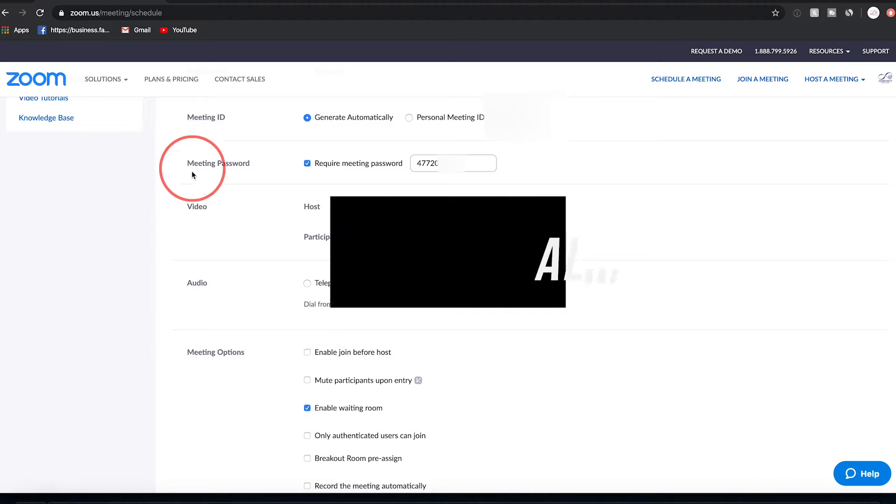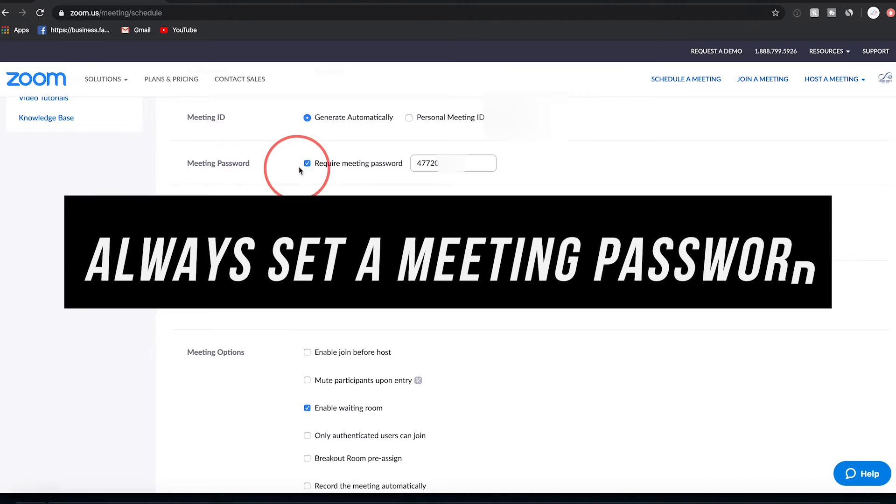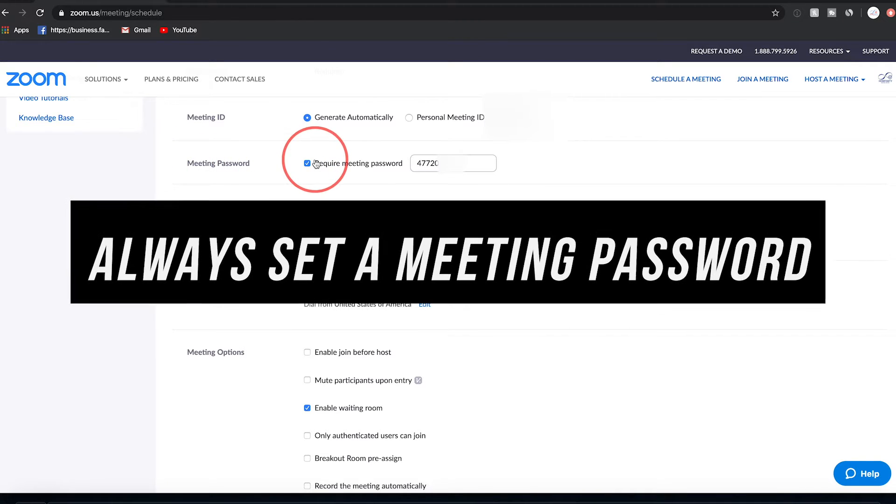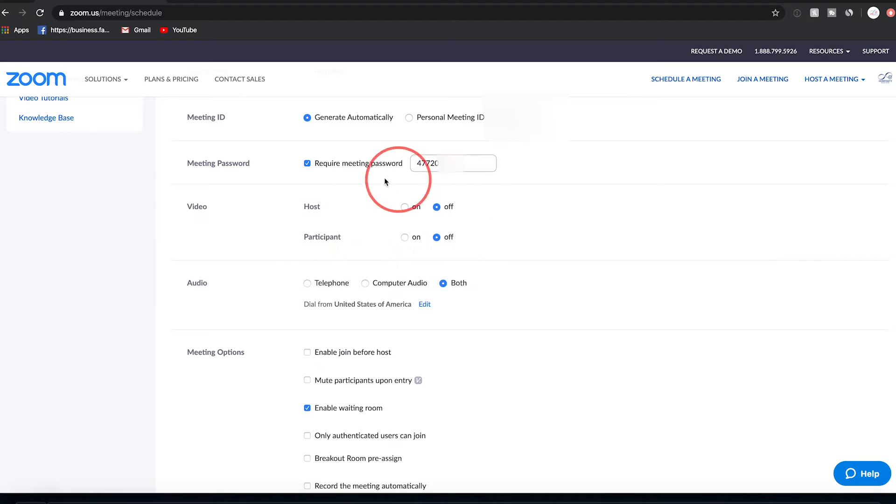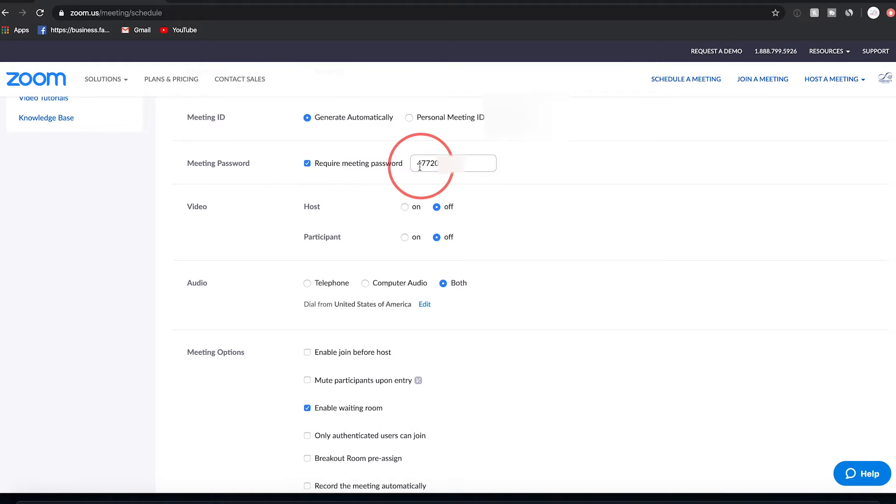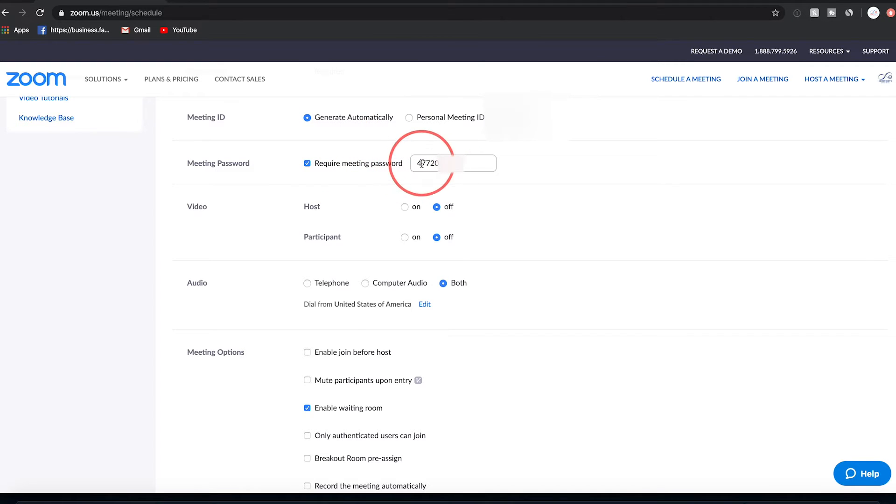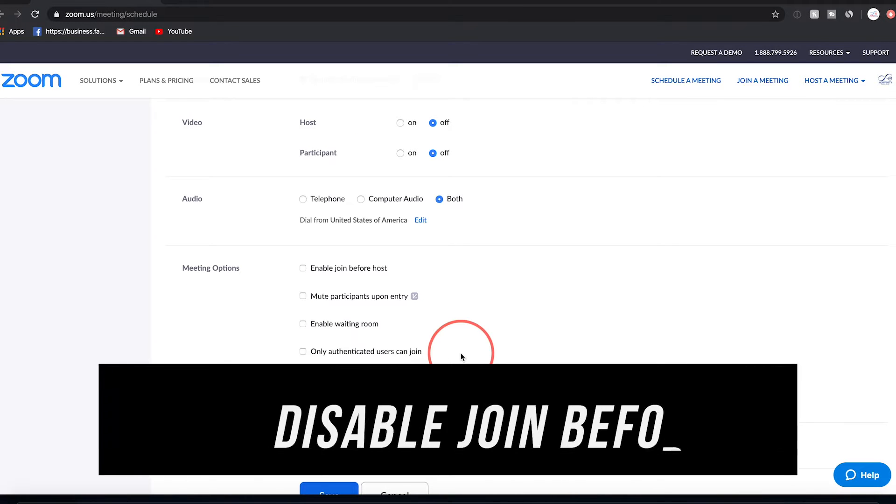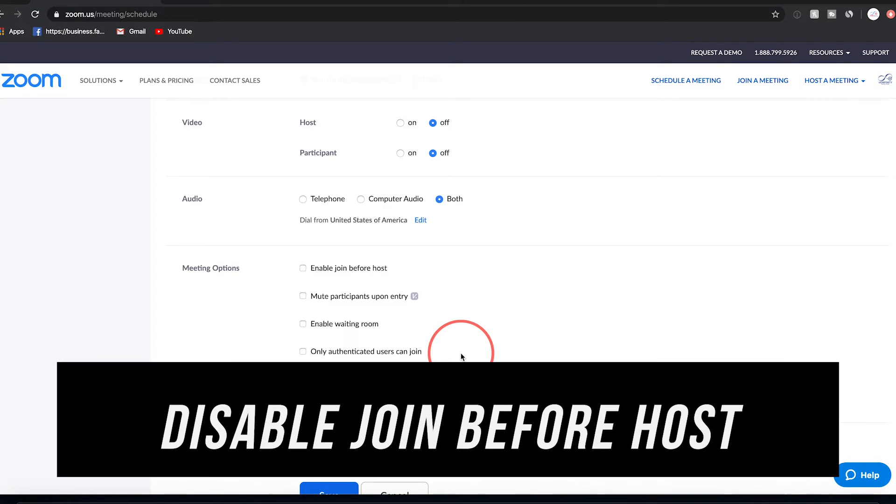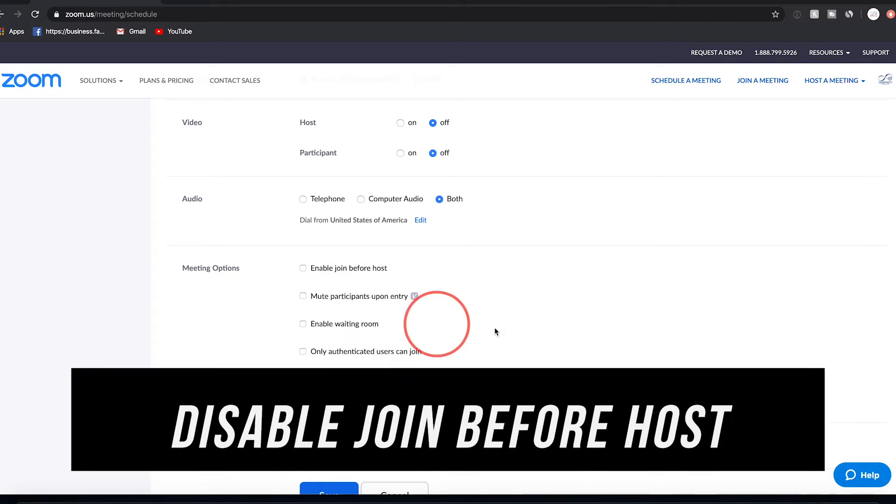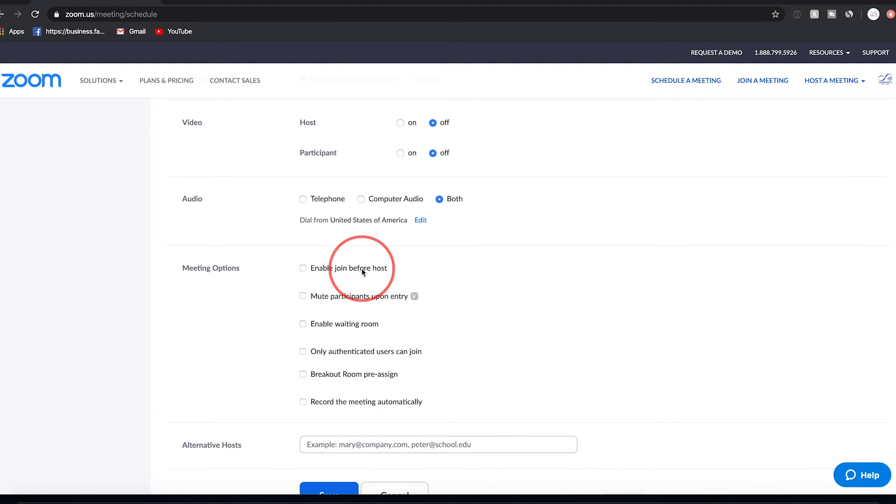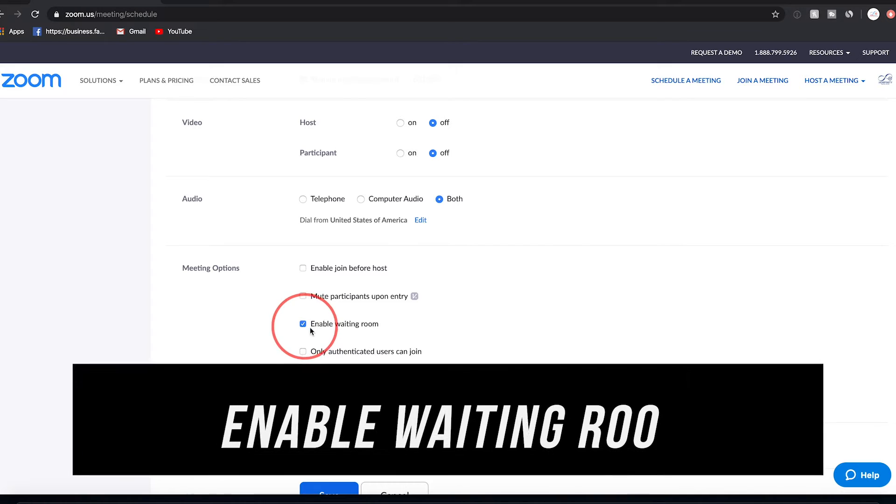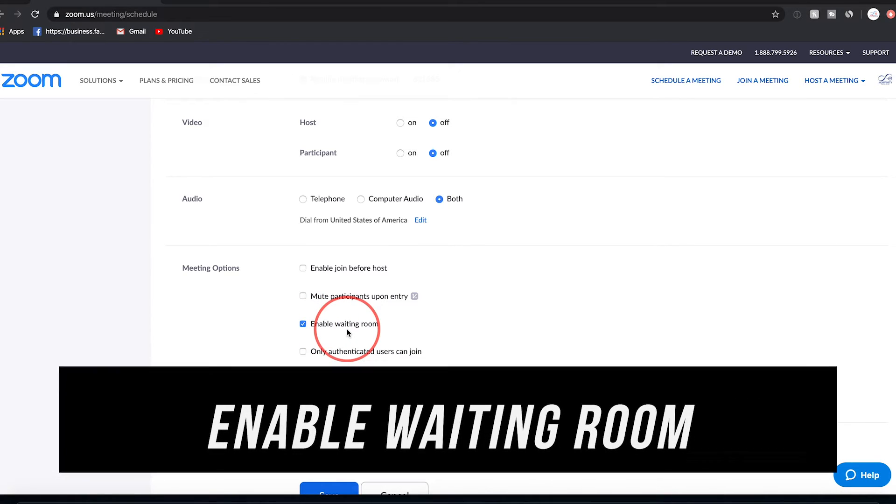So under meeting ID, then there's meeting password. Make sure this is checked on every time you schedule a meeting and you put in the password here or let it generate a password for you, because it's really important that people have a password and they just don't click the link to join this meeting without having that second step of typing in a password. Now, if you scroll down to the bottom of that same page, the next option we want to make sure is enable join before host. Don't have this turned on by default, so you want to make sure the host could join first, then someone else could join after that.